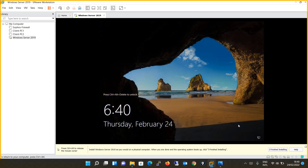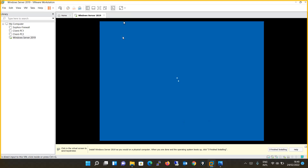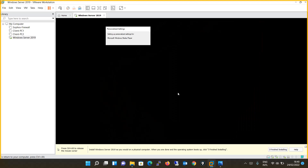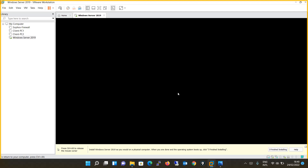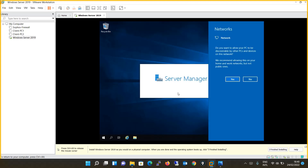You can now see that the setup for Windows Server 2019 is completely done. It is asking to log in to the server, so we will enter the password we just configured for the administrator account and press Enter. That's all about the Windows Server 2019 installation.